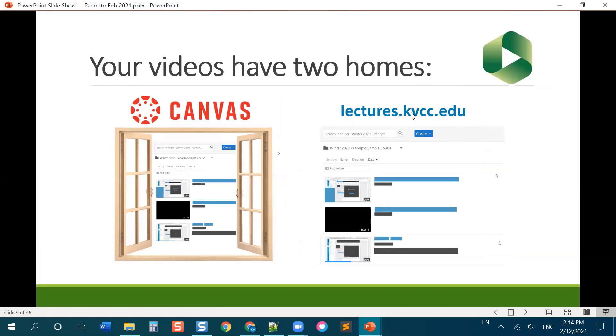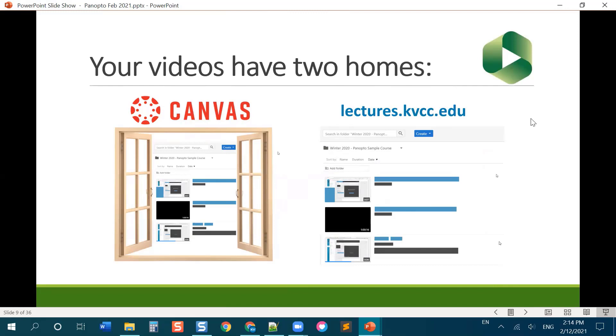But lectures.kvcc.edu really needs a shorter name but it also is where you can find your private folder. So there is a folder called my folder and you can put stuff in there and then it won't be available in a Canvas class. It'll be private until you decide to share it. So just kind of want to point out that Panopto actually lives on this outside website.